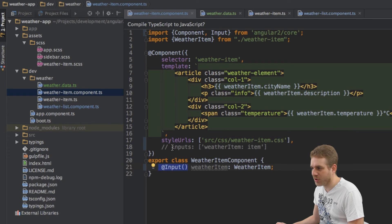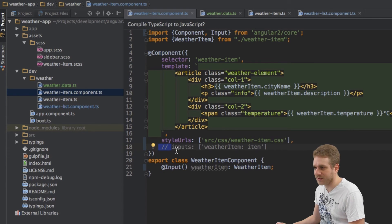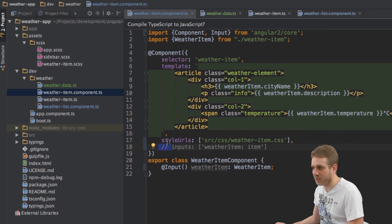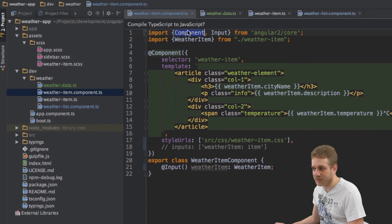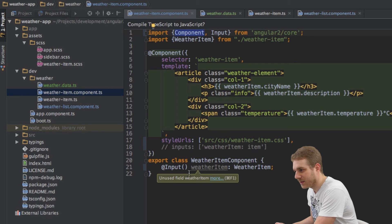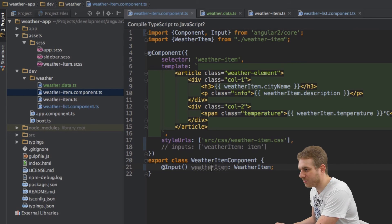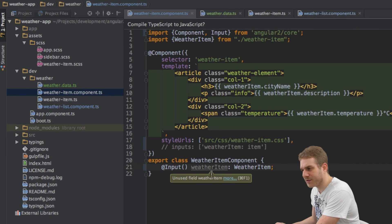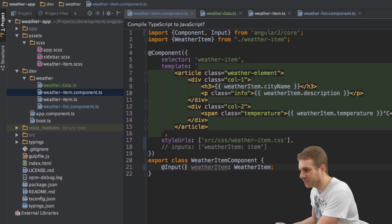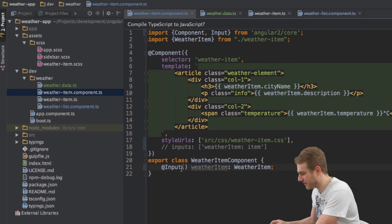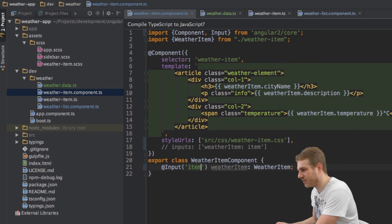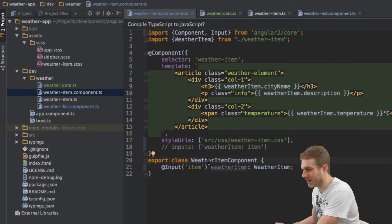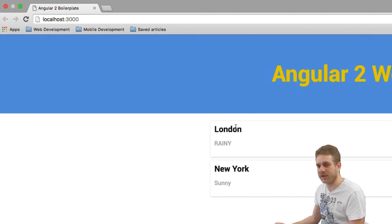You're not needing this when you're setting up inputs in our component metadata because the component metadata is already imported here. So now this will do pretty much the same but in order to also use an alias here we have to define this alias inside the parentheses here. So we just used item and therefore I'm just adding item here and now it's working again.